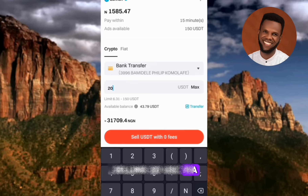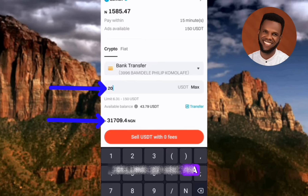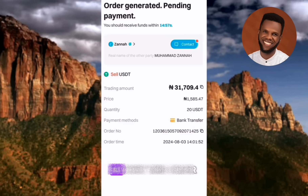In this first screenshot, 20 USDT has been input as the sell amount. You can see the equivalent in Nigerian Naira — the person will receive 31,000 Naira based on a rate of 1,700 Naira per USDT. Once you increase your USDT amount, the Naira equivalent updates accordingly. After confirming, tap Sell USDT with Zero Fees to proceed.